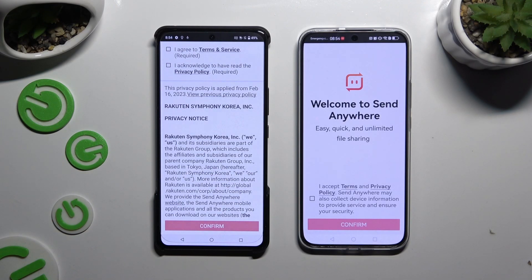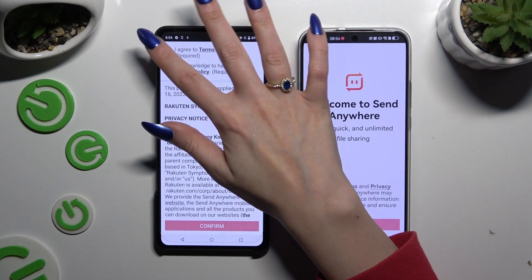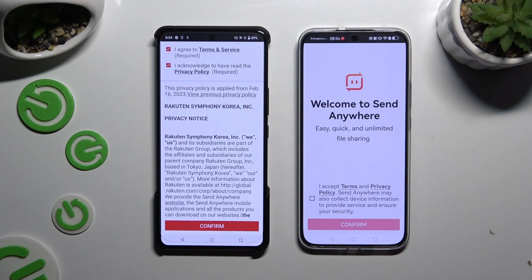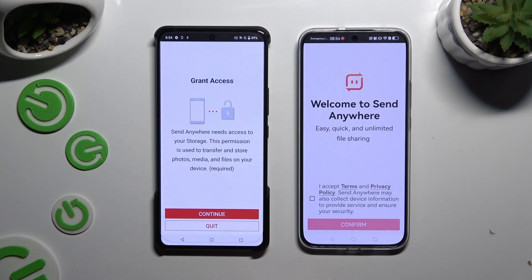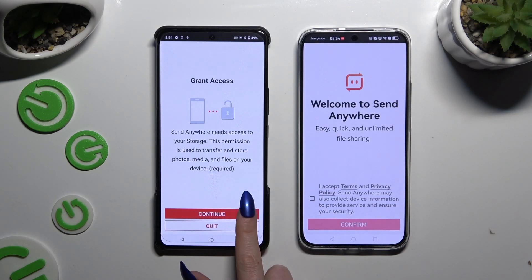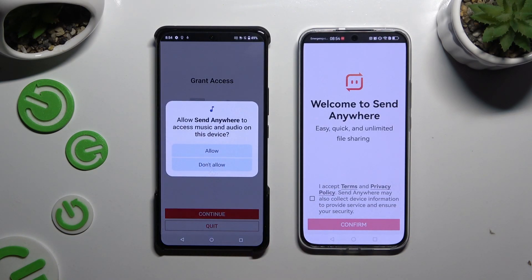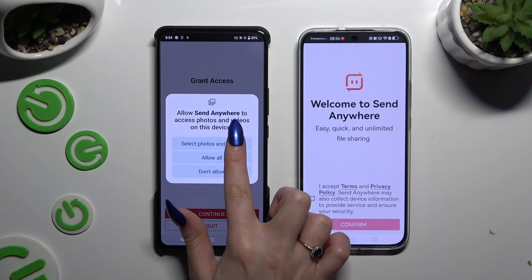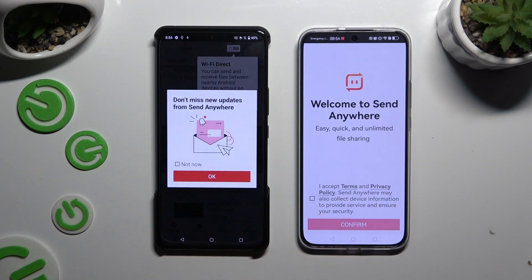Now you need to set it up to use it. Let's start with the Android: select I agree and I acknowledge, then confirm, continue, and allow. In the window about new updates, you can select Not Now or close it right away by hitting OK.